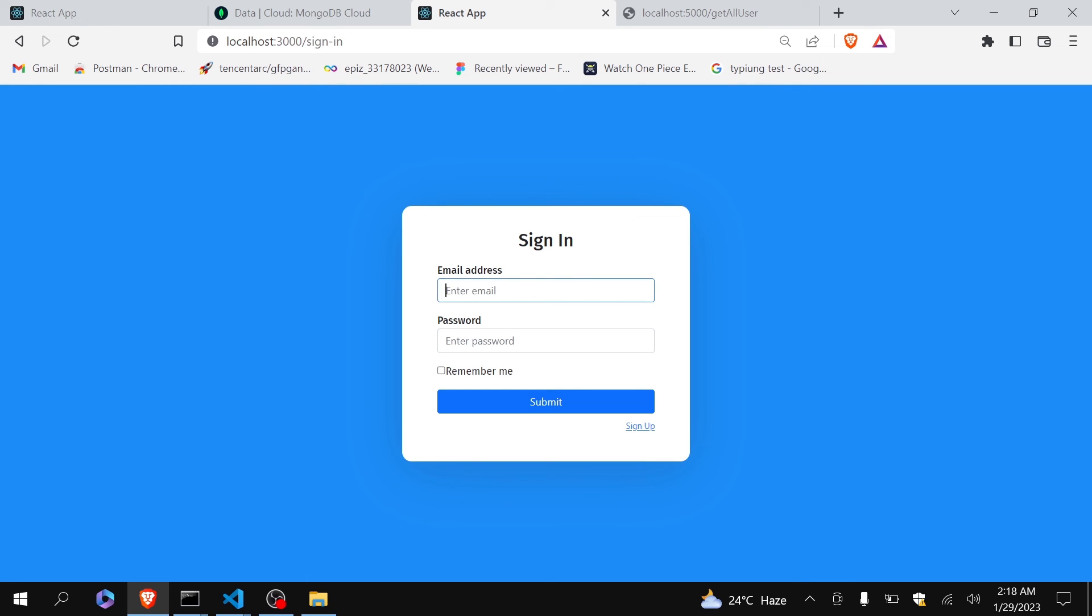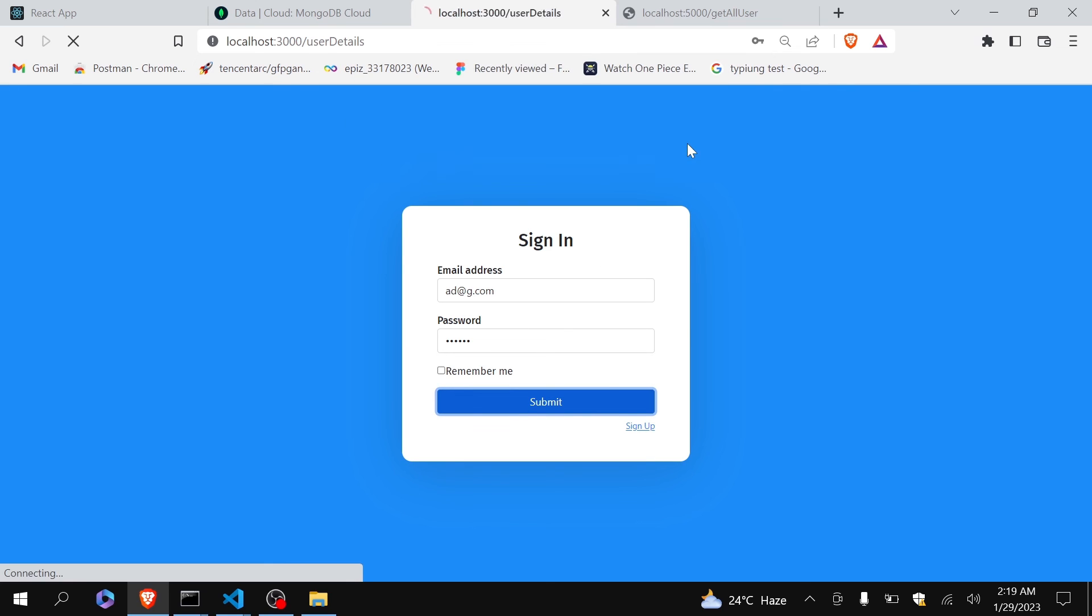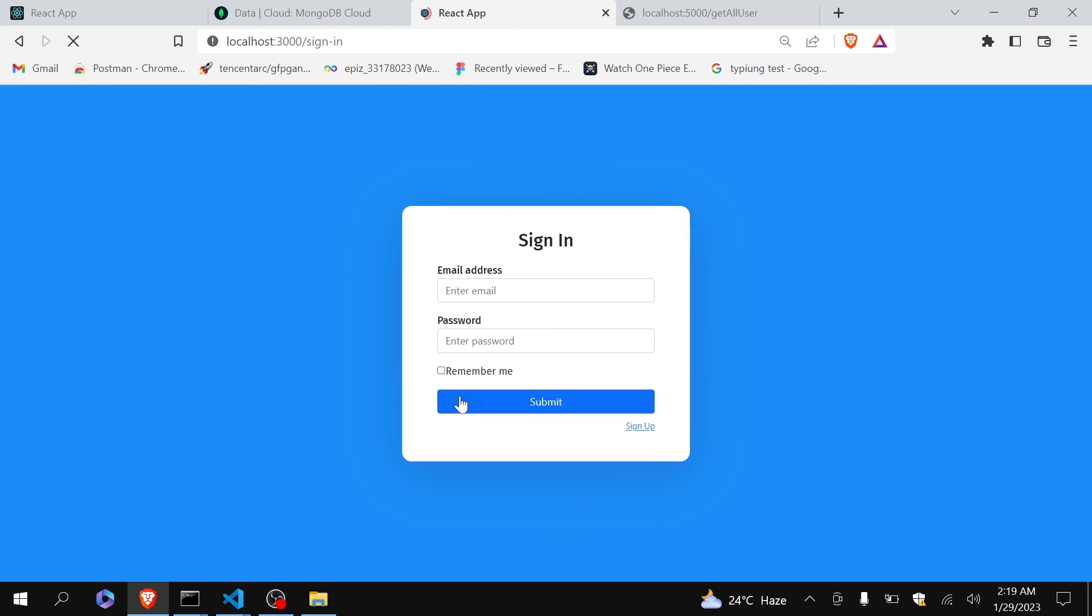So you can see that yes, user is redirecting to this screen. Now I will login as admin.